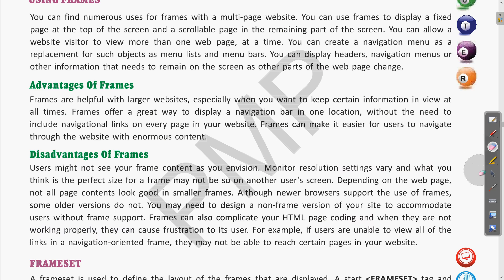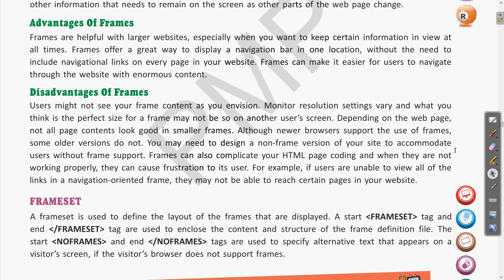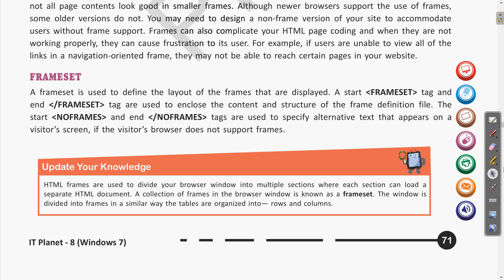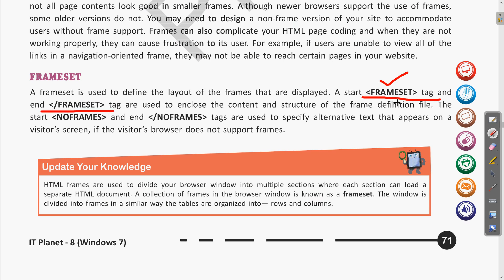Now we have seen the advantages and disadvantages. Let us see how to include frames in HTML pages. The frameset tag is used to define the layout of the frames. It is a container tag with an opening and closing tag. The frameset tag is used to include the content and structure of the frame definition file.